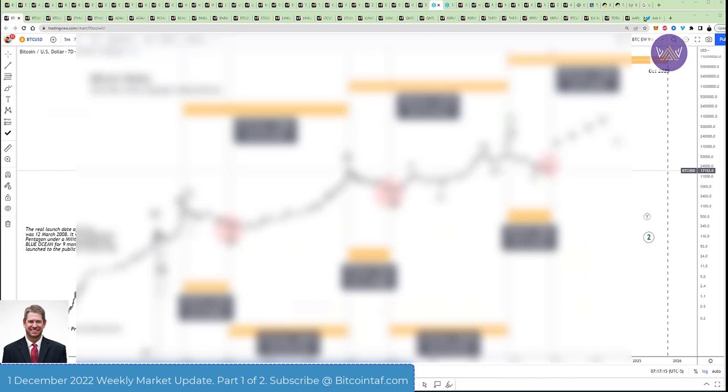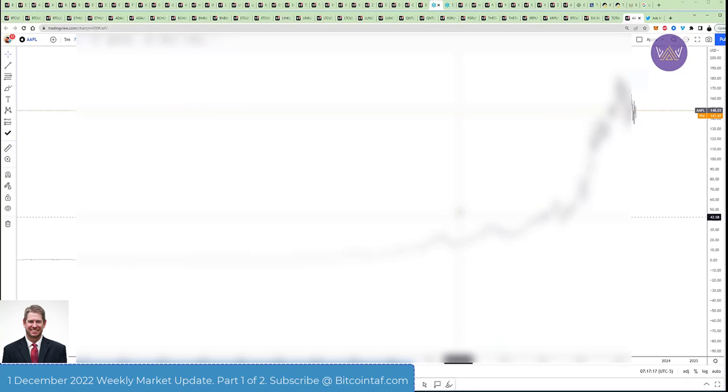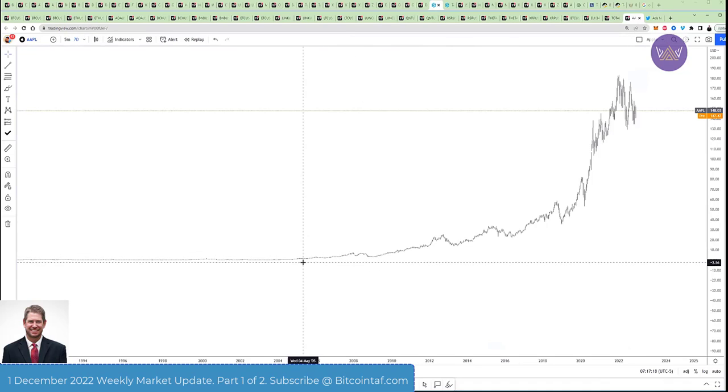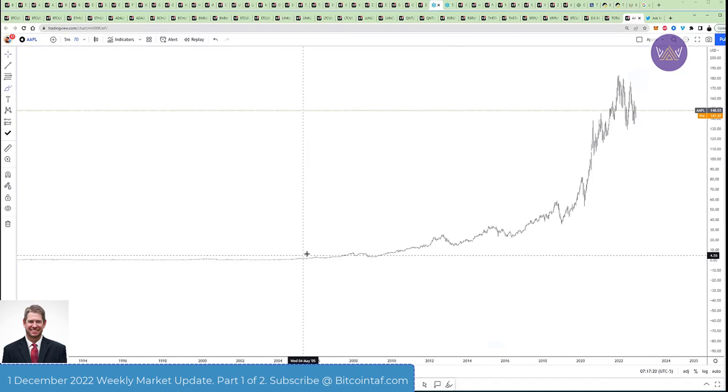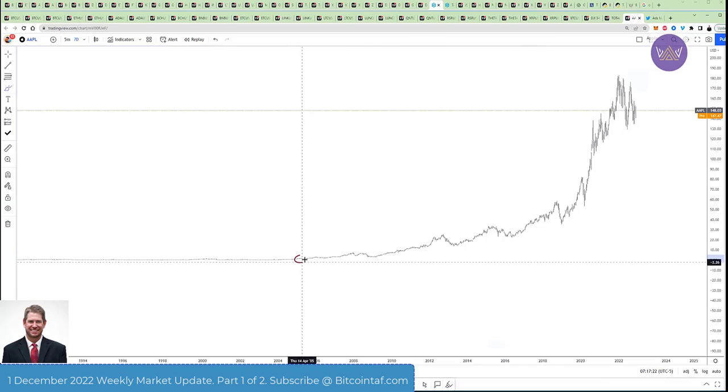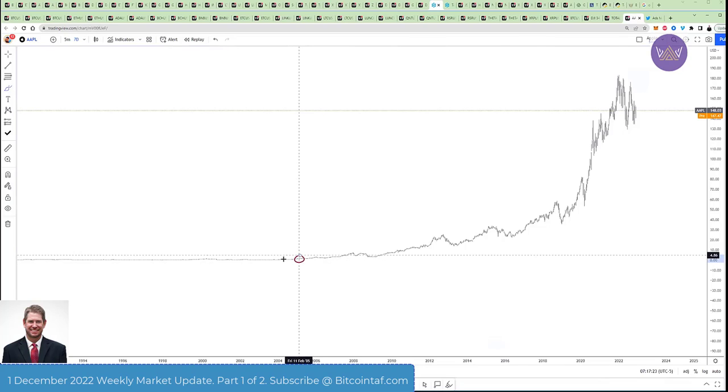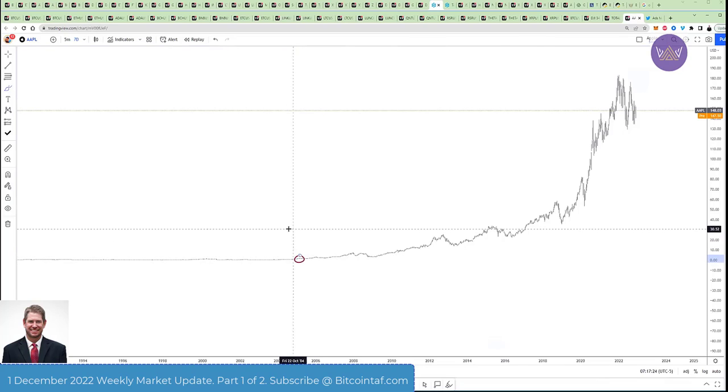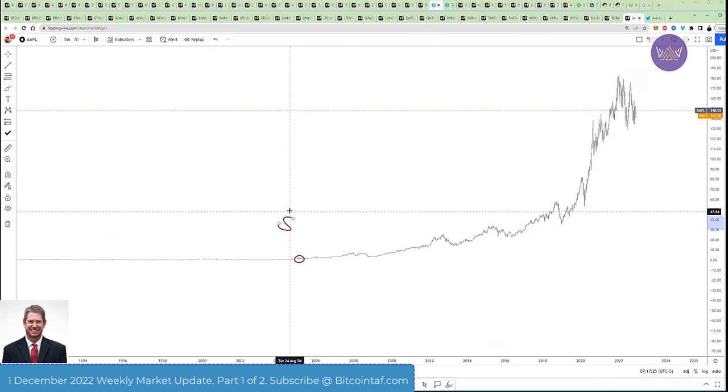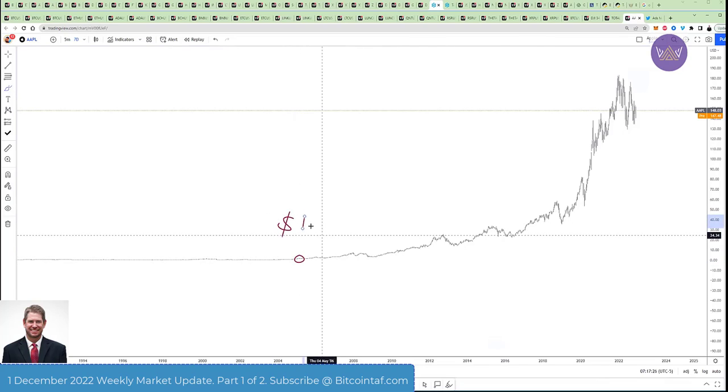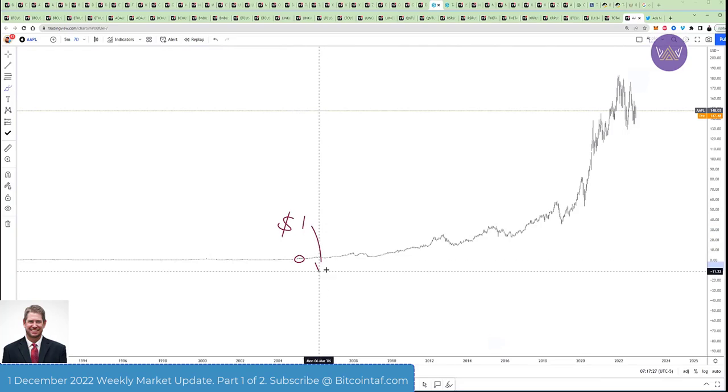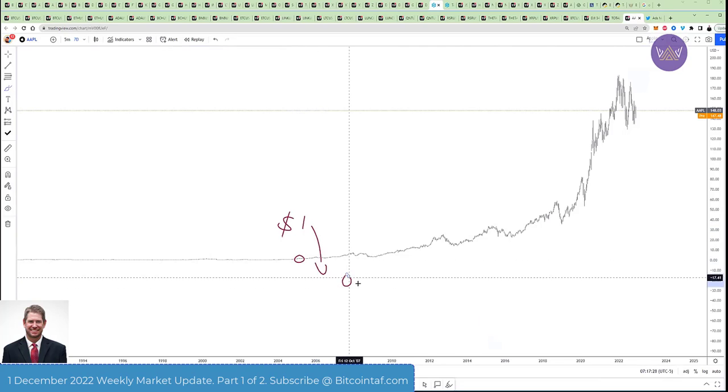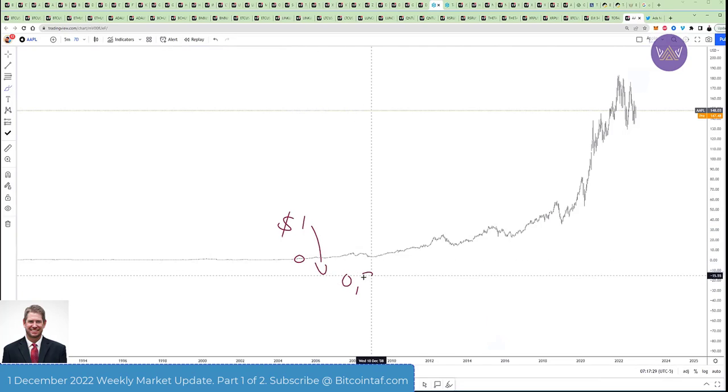Let me actually go to that chart and I'll show you there. So here, this is the Apple chart. I sold there, guys. Look at that. It was at $1 and it started dropping here to $0.30.